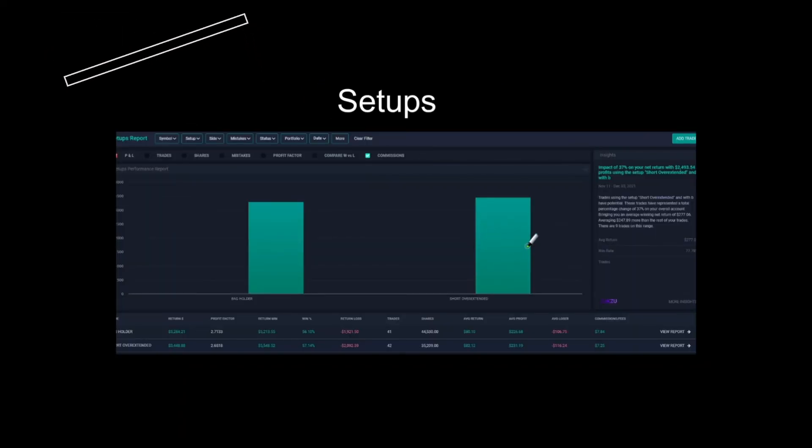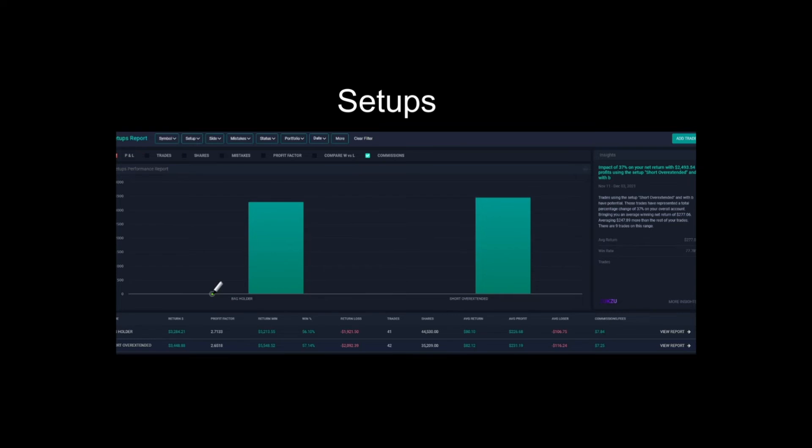Next is setups. This is also so useful to be able to identify on each of my trades if it was a bag holder or if it was a short overextended setup. Those are the two setups I trade at the moment. Setups are very useful on this website. And I can tag each of my trades with bag holder or short overextension. Those are the two setups I trade at the moment. And I can see the returns in total. So I can see maybe if one's doing better than the other.